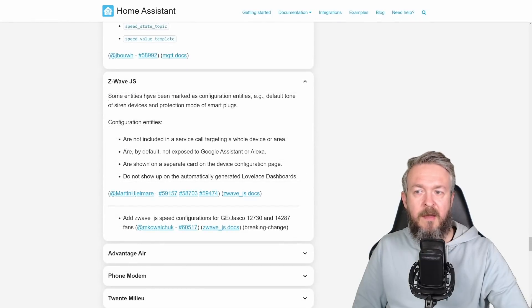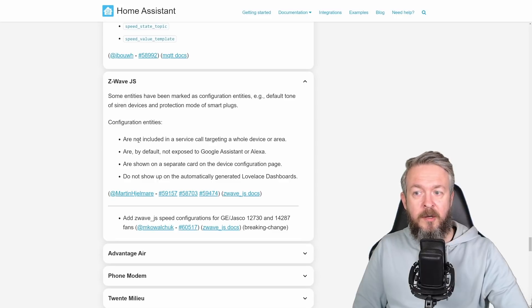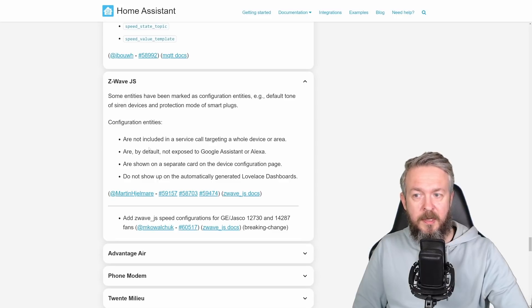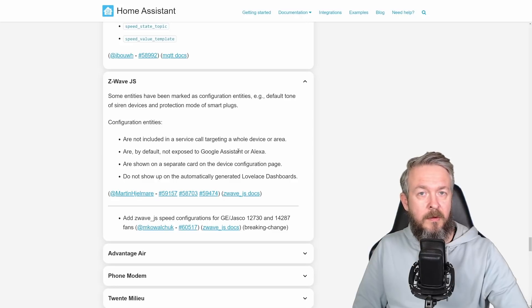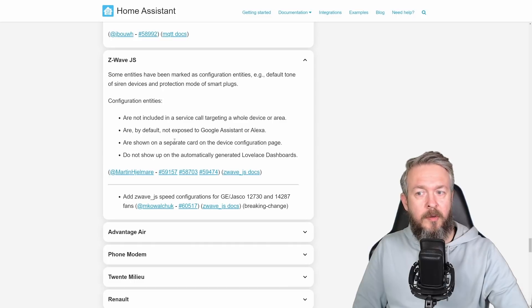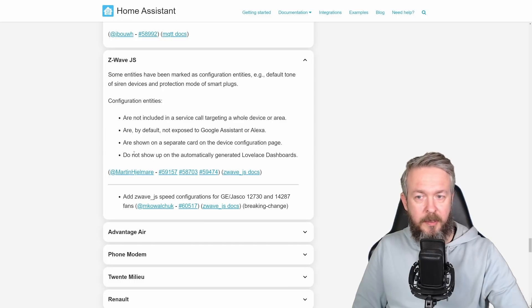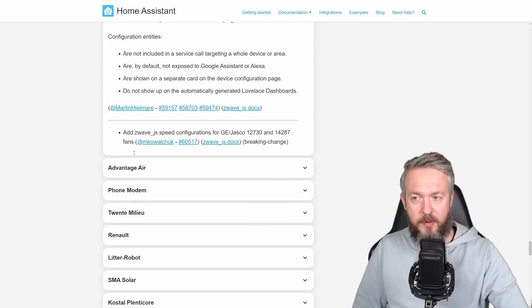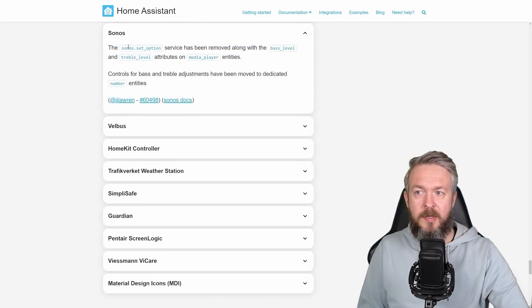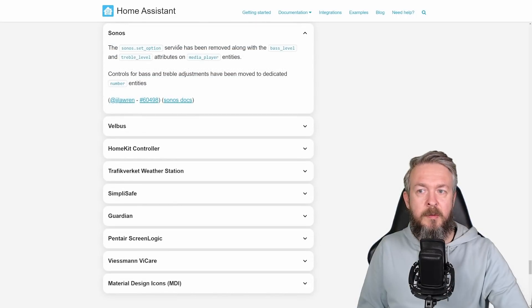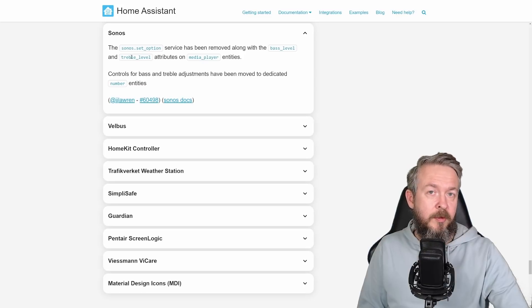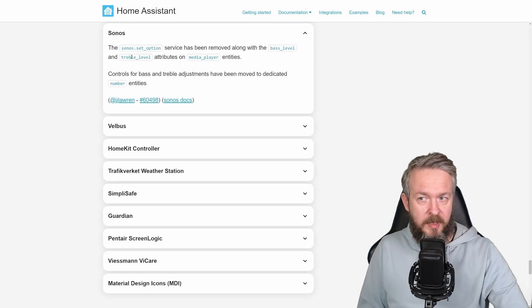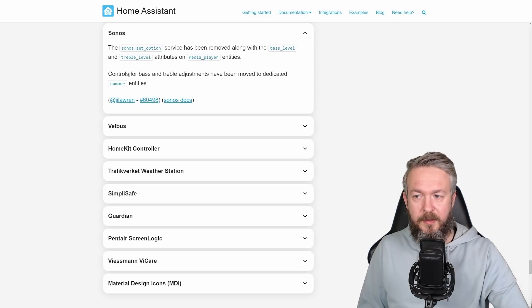For the Z-Wave JavaScript, some entities have been marked as configuration entities. And because of that, they are not included in service calls and also they are not exposed to Google Assistant or Amazon Smart Assistant. They are shown on a separate card and they do not show up on the automatically generated Lovelace dashboards. For Sonos, Sonos Set Options service has been removed along with the level of the best and travel as attributes for the media player and those have been now moved to the dedicated number entities.